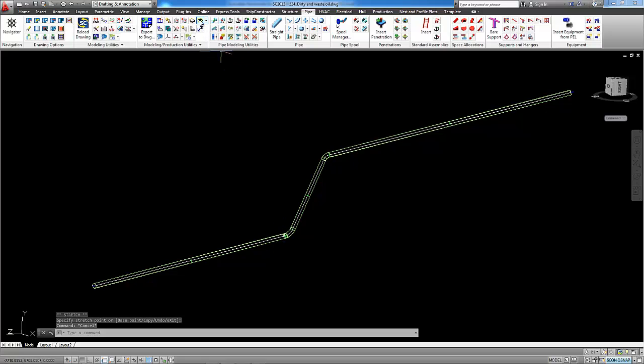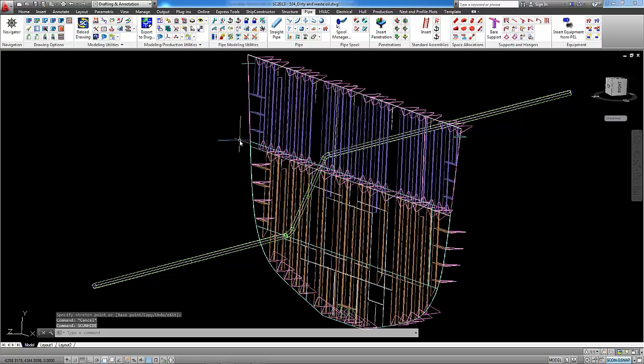Now I will unhide the bulkhead and we can review the result.